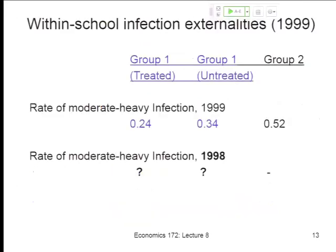At the end of last lecture, someone asked a very good question, which is: the treated and untreated within group one aren't randomly chosen. Some people got treated, some didn't — about 75% got treated. Some didn't get treated because they were absent, some refused the drugs.